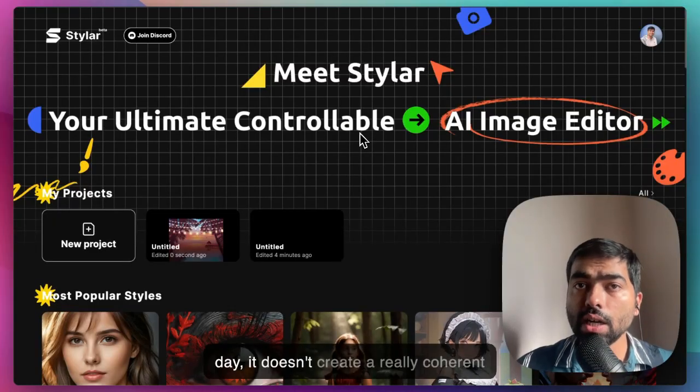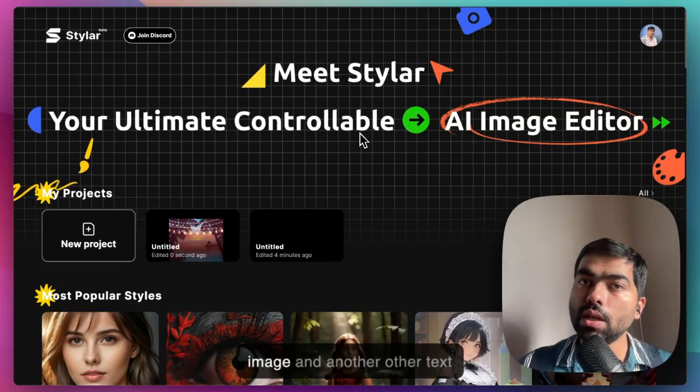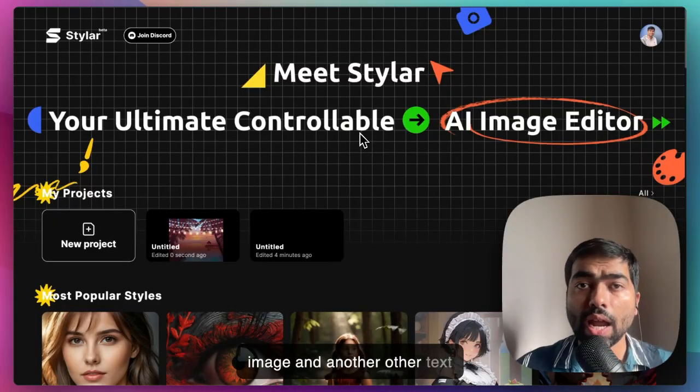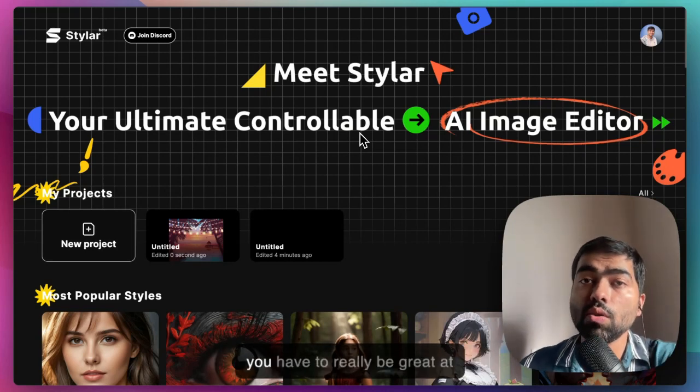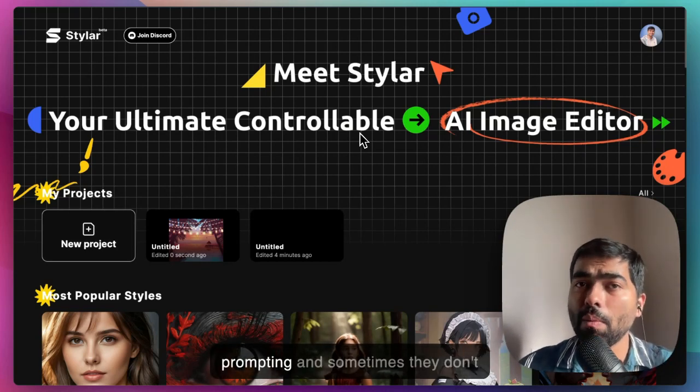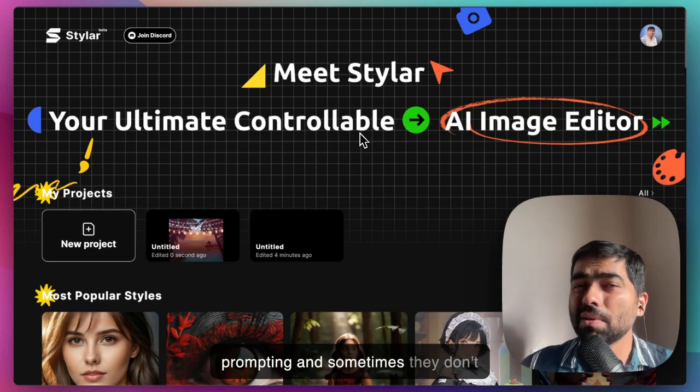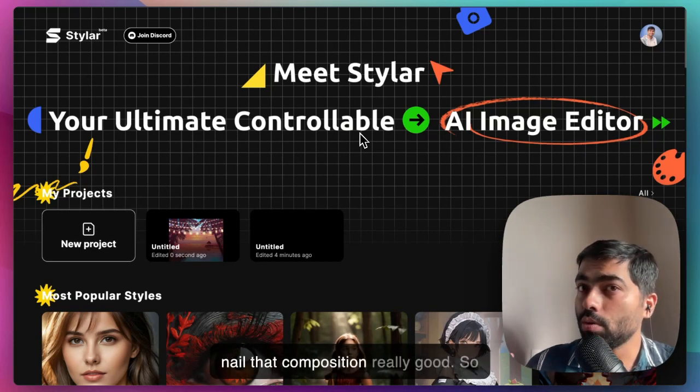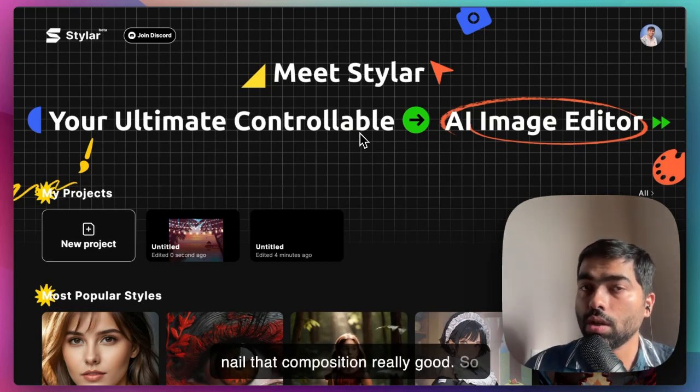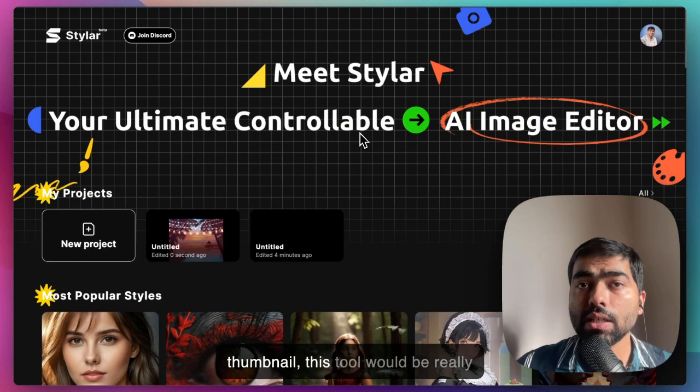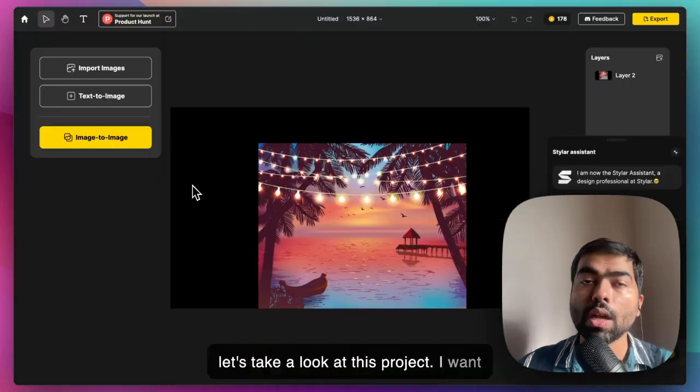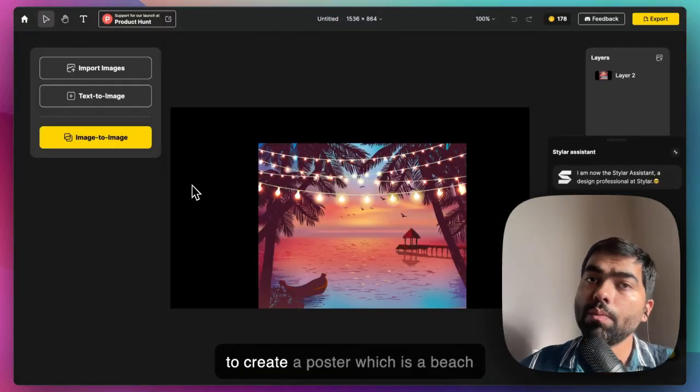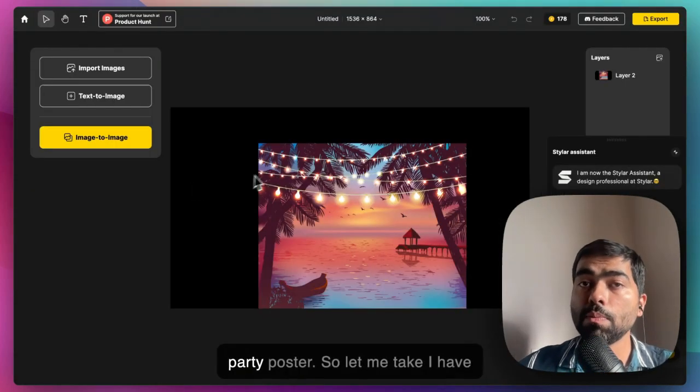At the end of the day, it doesn't create a really coherent image. With other text generation tools like DALL-E and Midjourney, you have to be great at prompting and sometimes they don't nail the composition. For example, something like a thumbnail - this tool would be really good. I want to create a beach party poster.